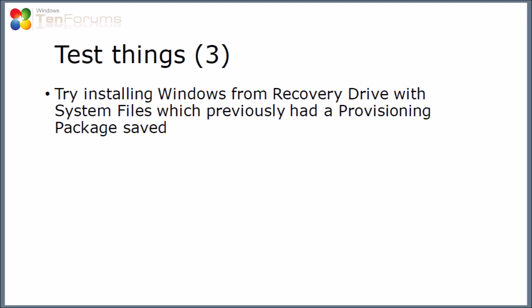As my third demonstration of how to use Recovery Drive, I'm going to try reinstalling Windows on a blanked out machine, using Recovery Drive where I've selected the system files option, but also before I created it, I've previously made a provisioning package. Now, the video showing how to do that, there'll be a link for that in the notes of this video.